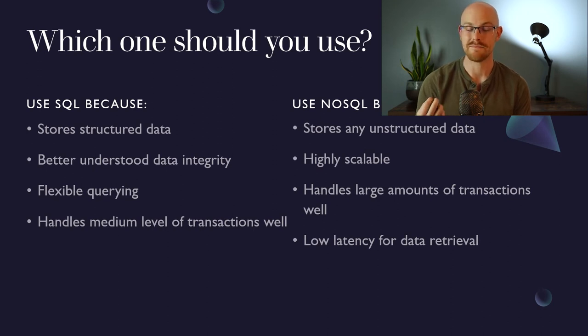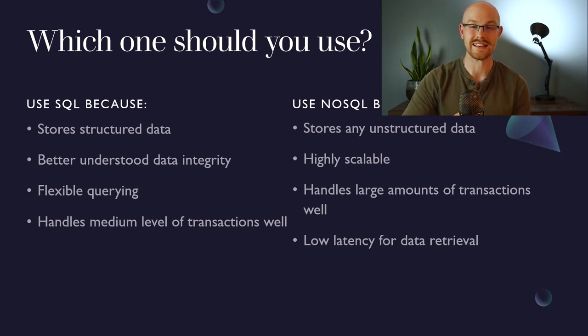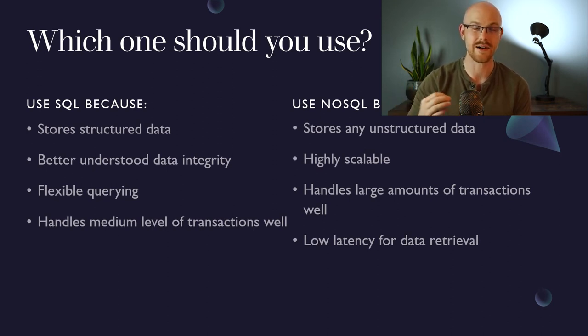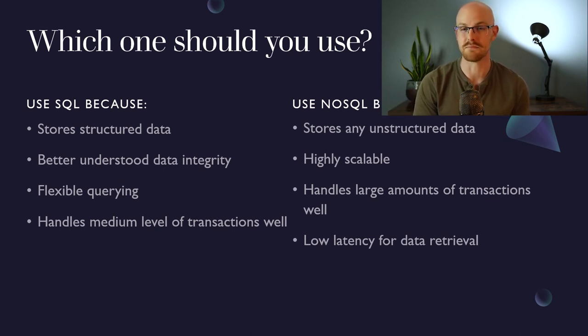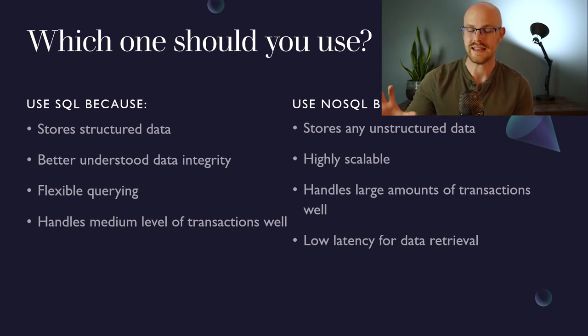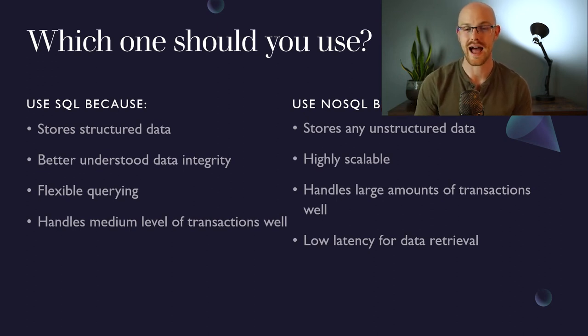Now I say medium level because if it's taking in a ton of transactions, if 10,000 or hundreds of thousands per second, then it really gets bogged down and can even break. Whereas typically a NoSQL database can handle those high transactions a lot better.